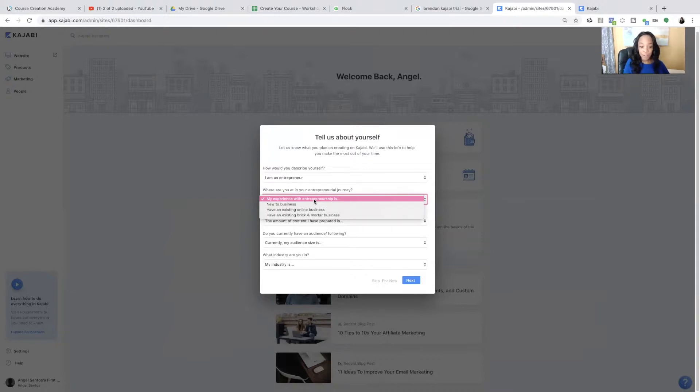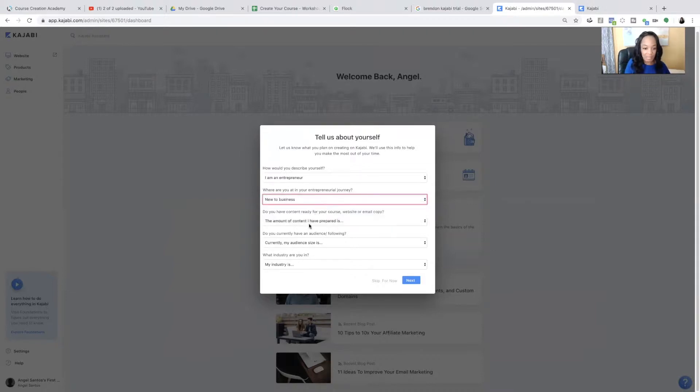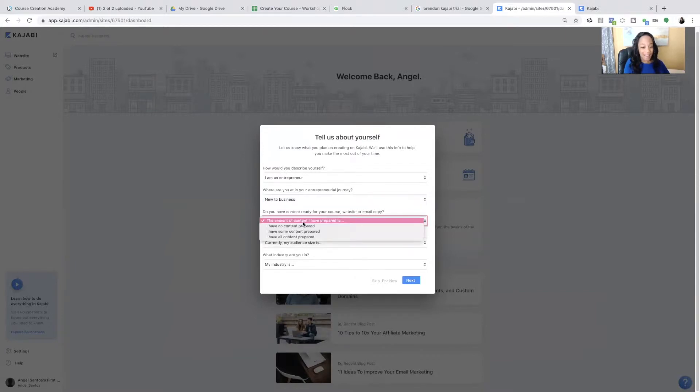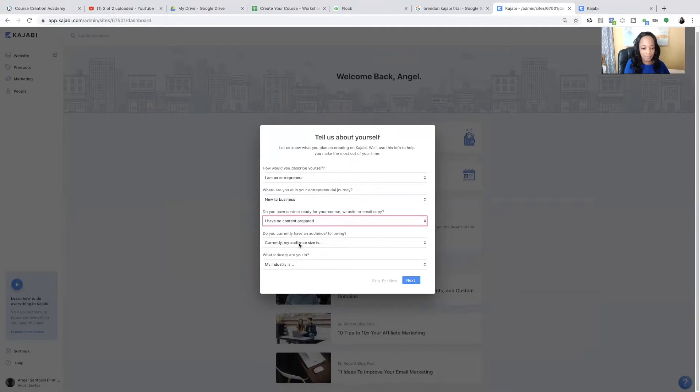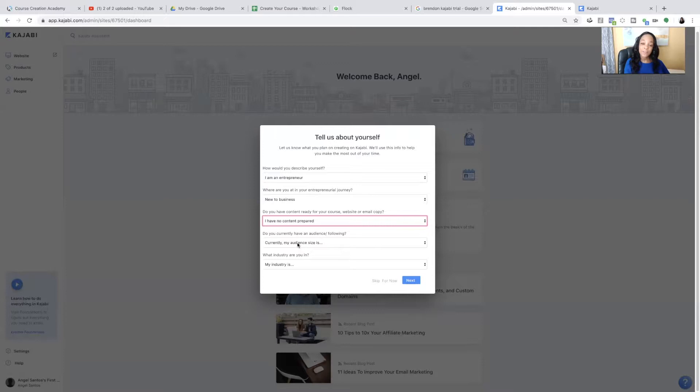Where are you at as your entrepreneurial journey? A lot of you are new to business. Do you have content ready for your course? A lot of you don't. So you just say, I have no content prepared. Do you currently have an audience following?